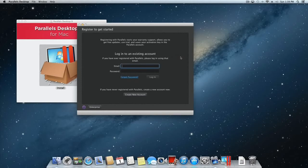If you are upgrading from an older version of Parallels Desktop for Mac, enter your Parallels account information to log in.